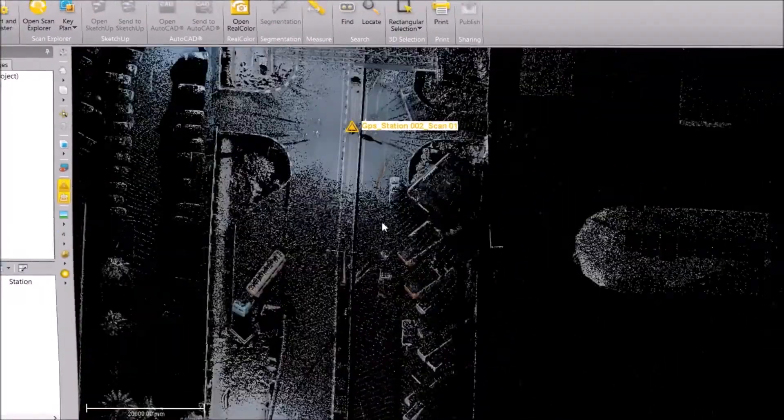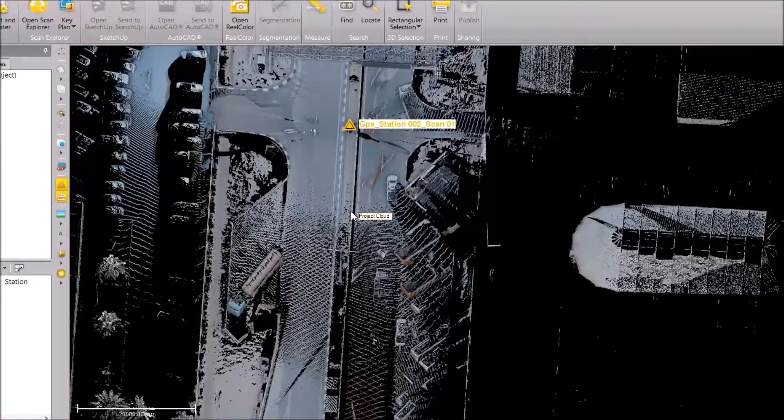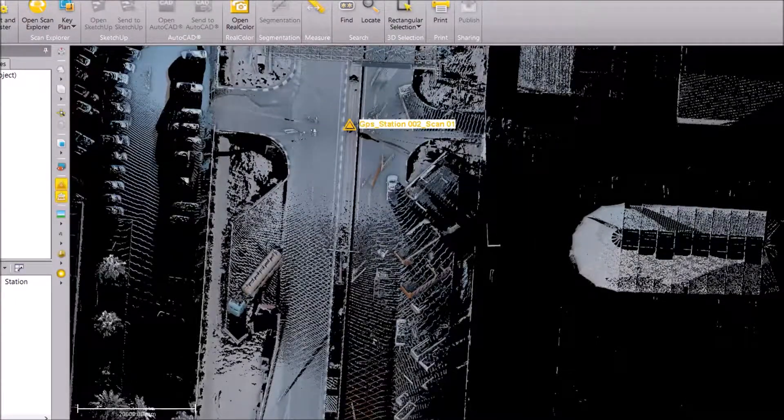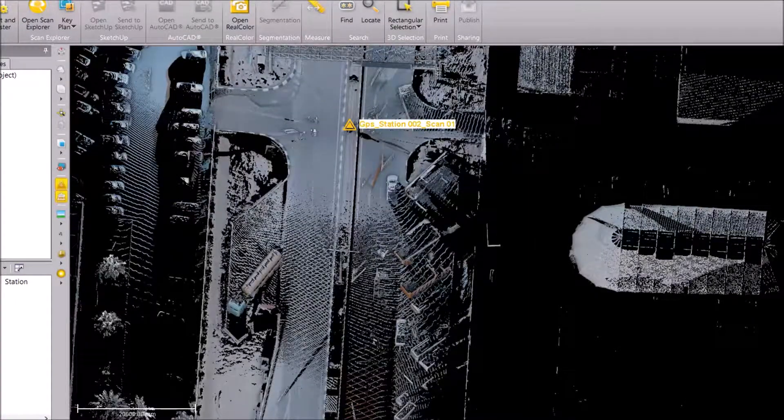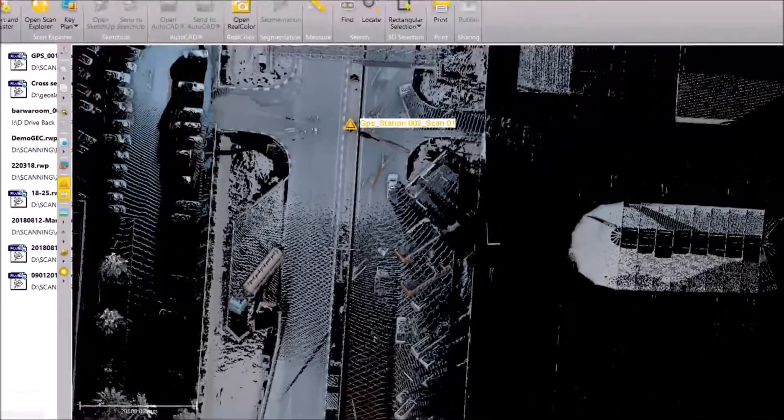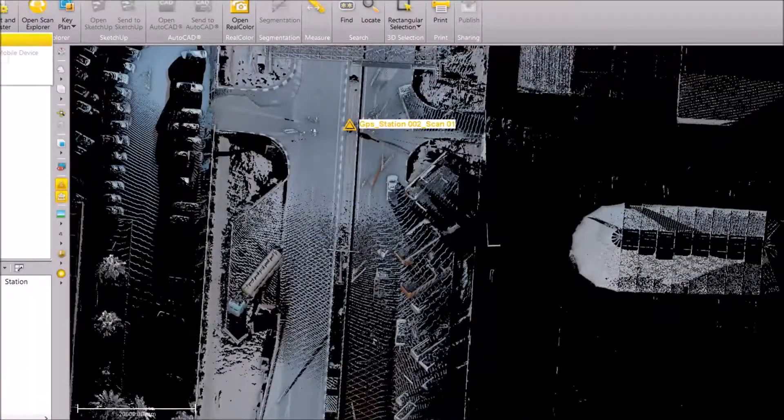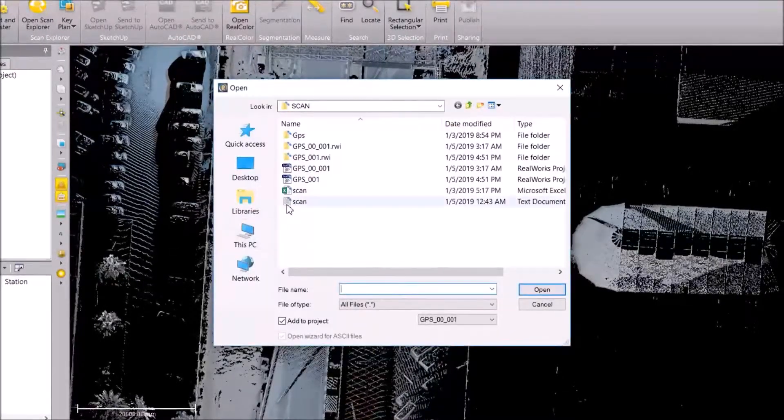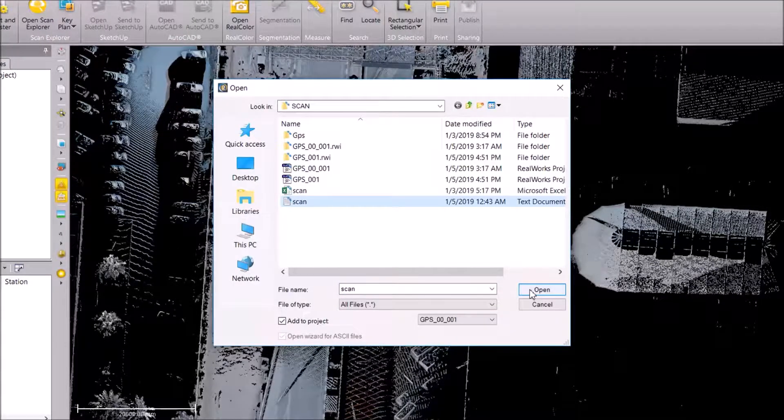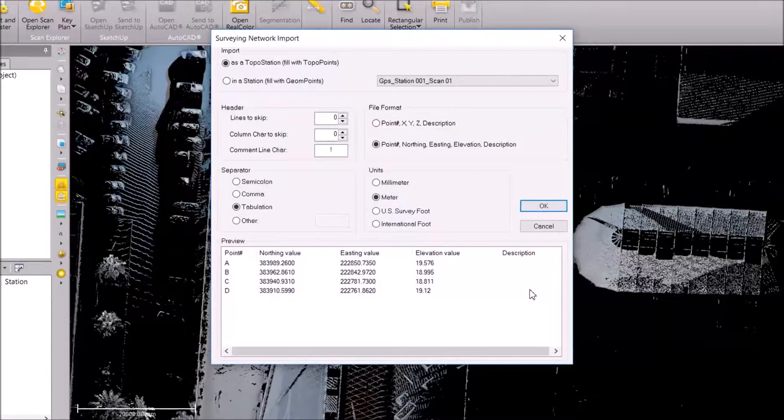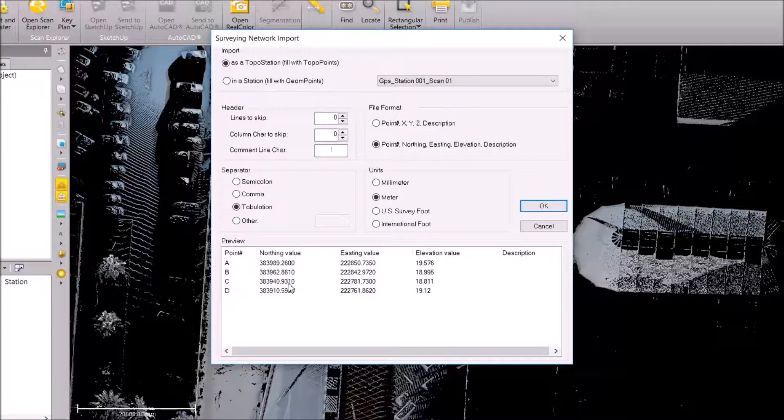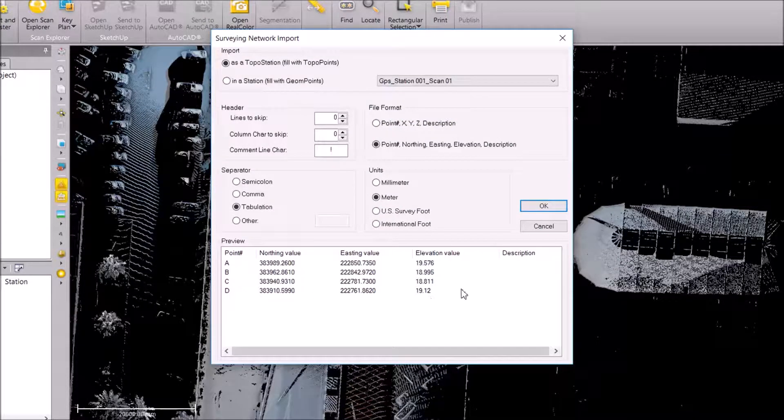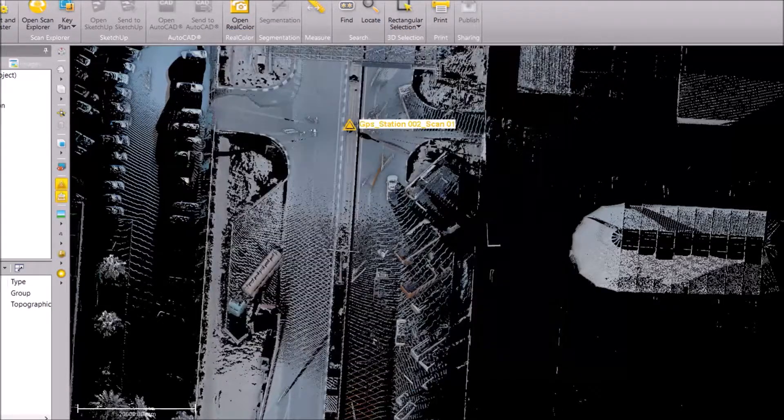I have a file, a text file with the GPS coordinates, so I'm going to import the text file. I'm just giving my easting and northing values along with the elevation, and I say okay.